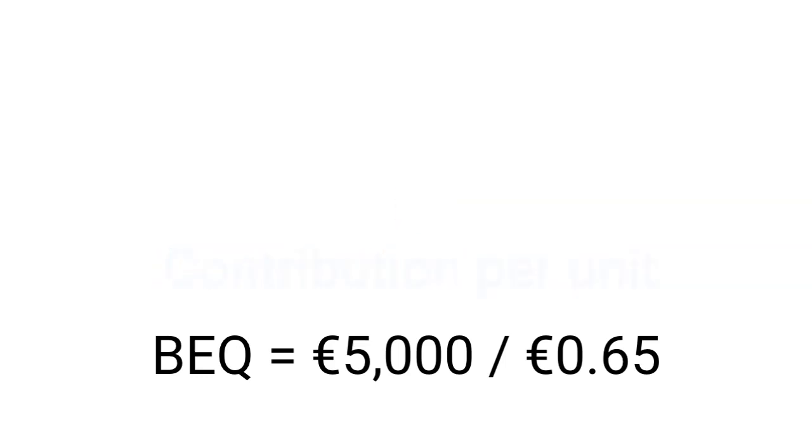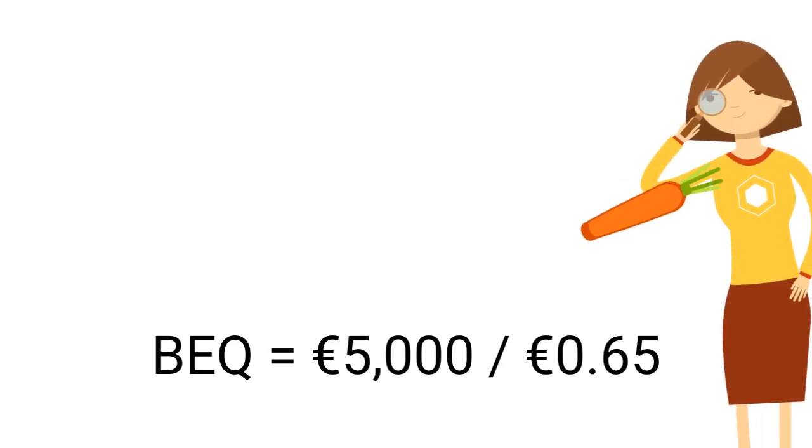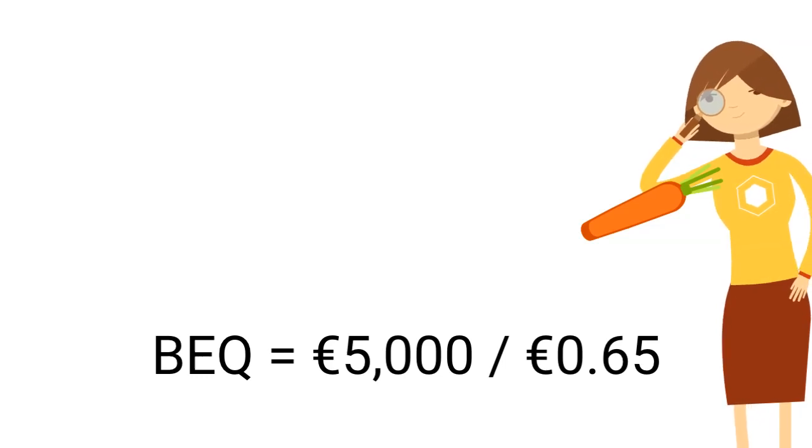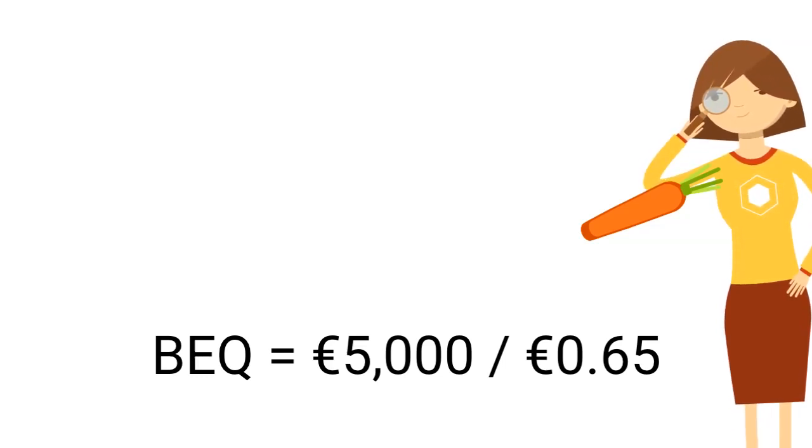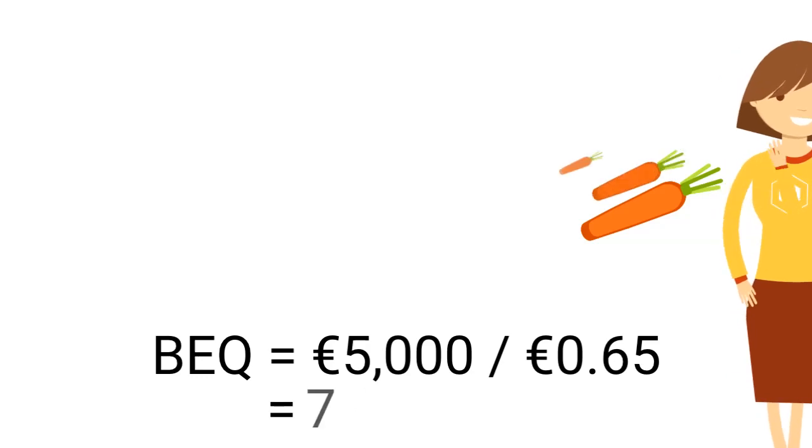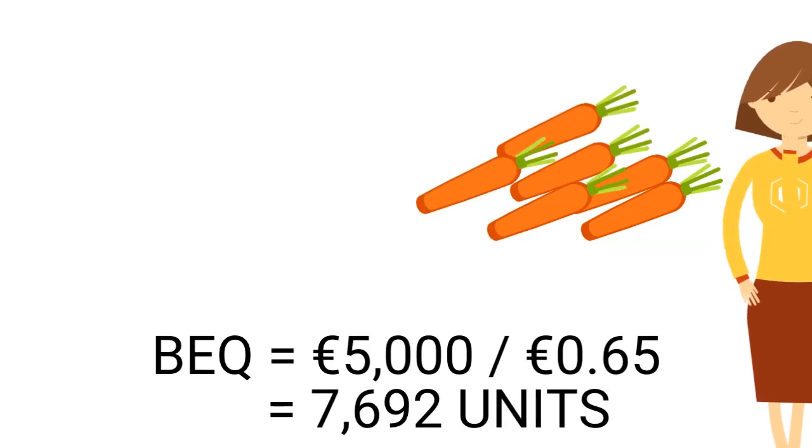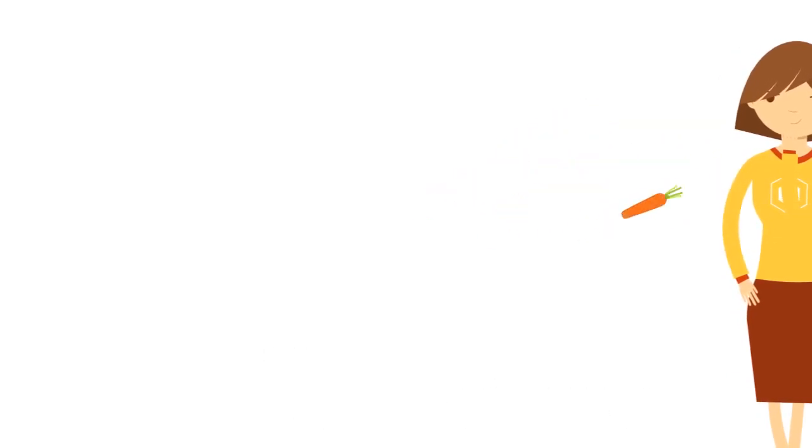which, again, is the profit per carrot sold. In this way, we calculate how many carrots we need to sell in order to cover all those fixed costs and, after that, start making a profit. In this case, we need to produce 7,692 carrots to start making a profit.